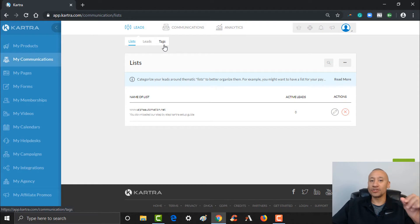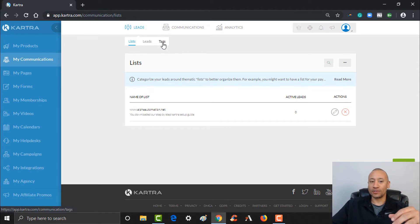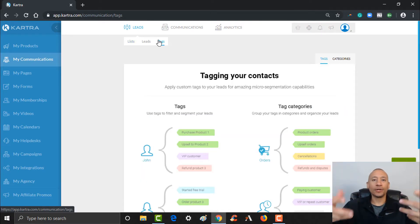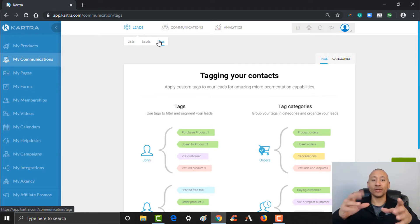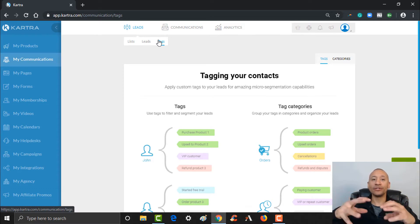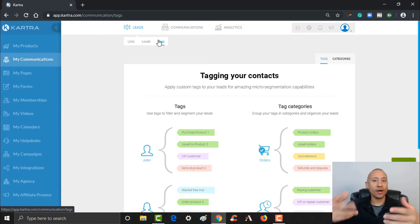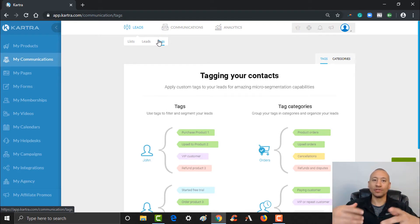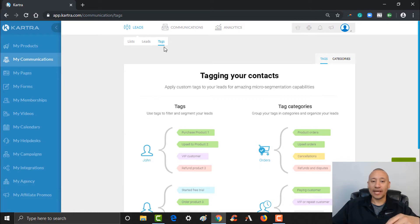The cool thing about Kartra is that when you generate a lead and that lead is engaging with your emails, videos, and website, Kartra is going to know and you'll be able to get deep detailed analytics. It's very powerful. But for this video, we want to just create a couple of tags. Over here where it says 'Tags,' go ahead and give it a click. This is where you can create tags.